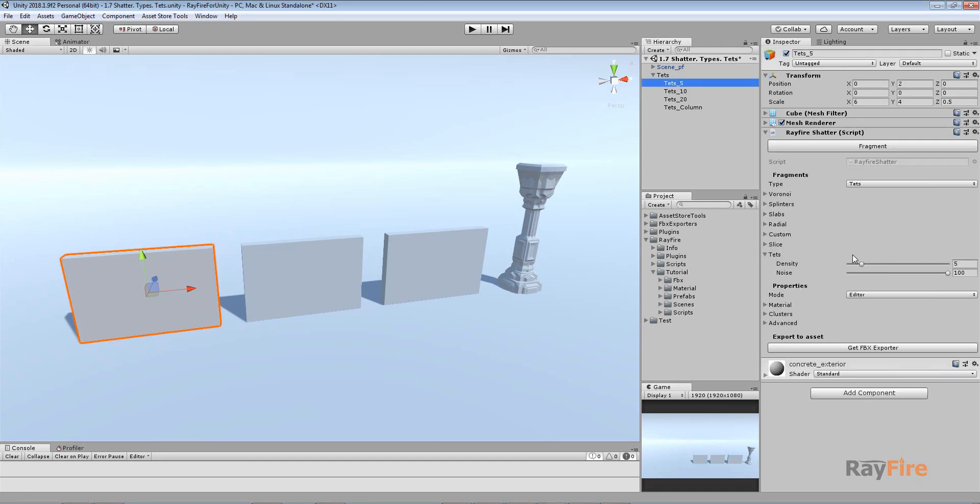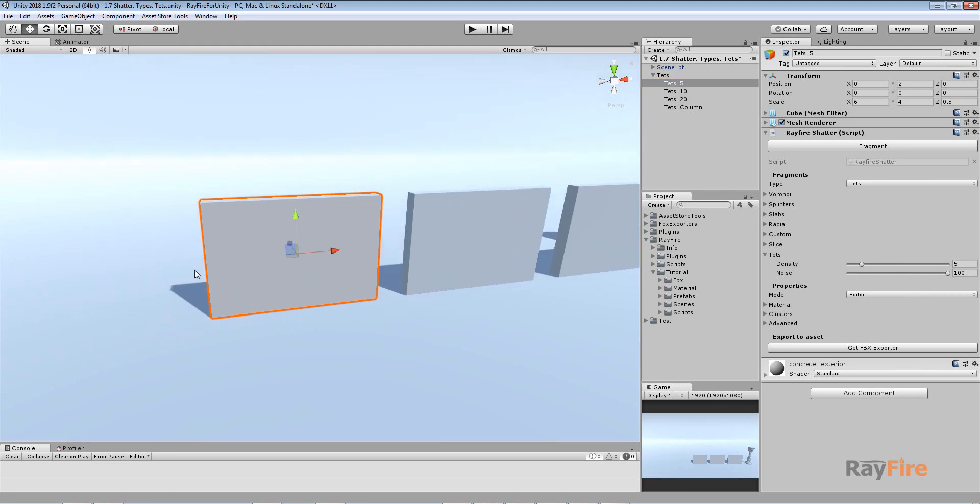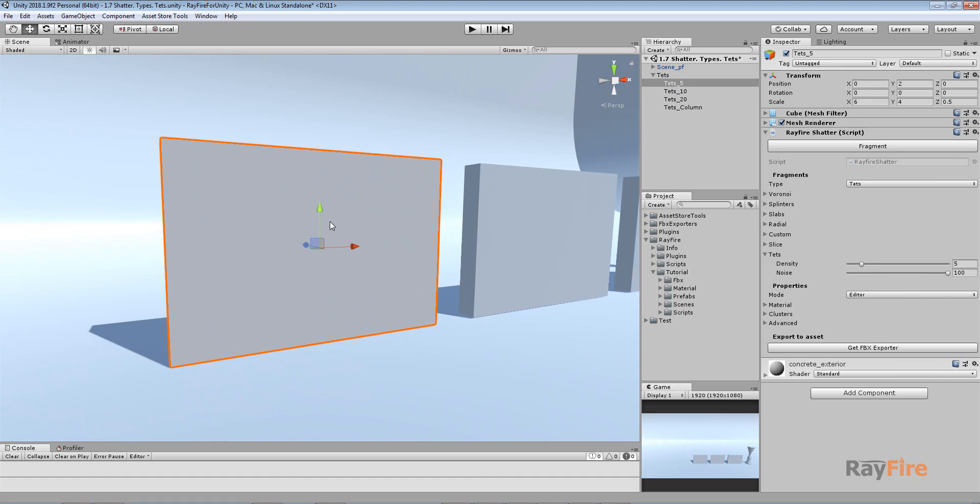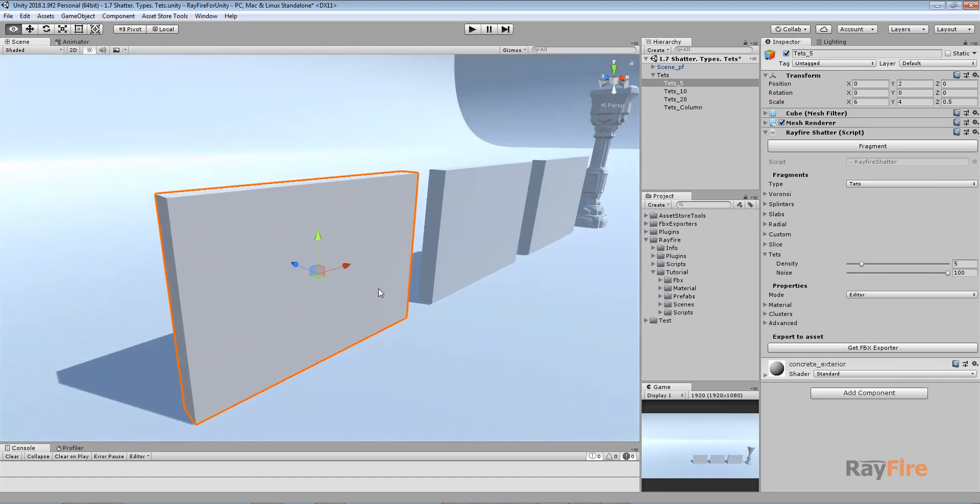Hello, and in this video I will show you how to use tessellation. This means tetrahedron-based fragmentation. There are not so many properties right now, only density and noise. This fragmentation type creates fragments based on tetrahedrons.